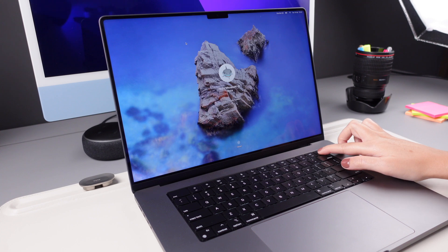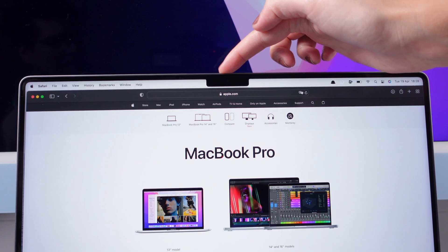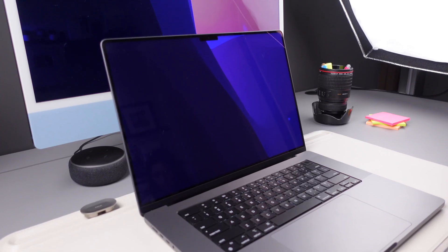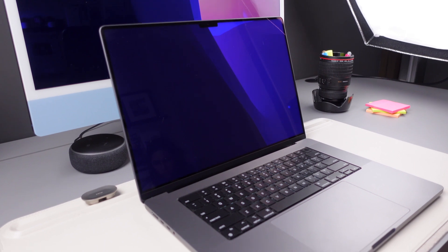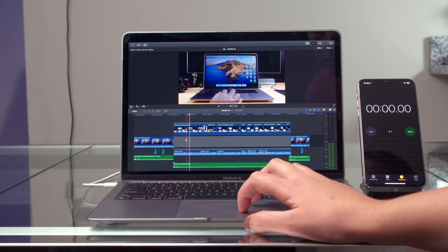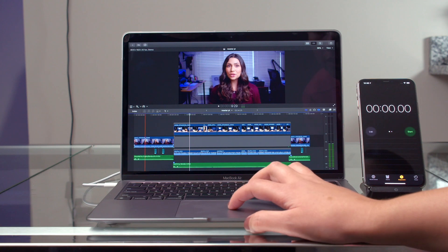Hey there! Welcome back to our channel. Our computers can store a lot of stuff, thanks to big flash drives and cloud storage, but there is a limit to how much they can hold. As our computer programs get fancier and we download more things, it's easy to run out of space.